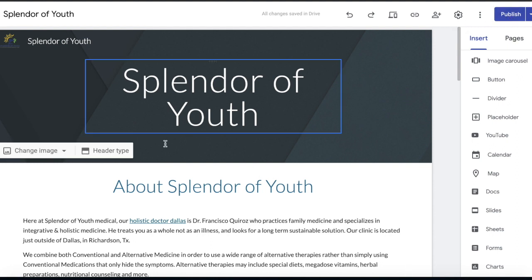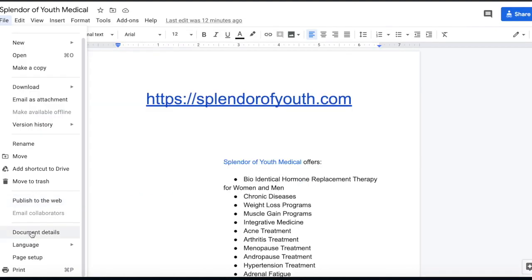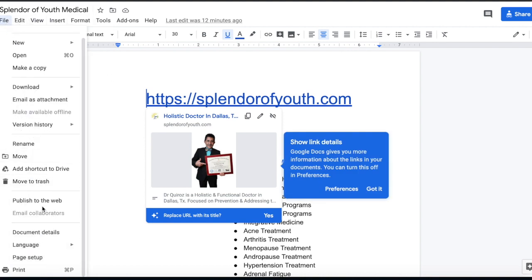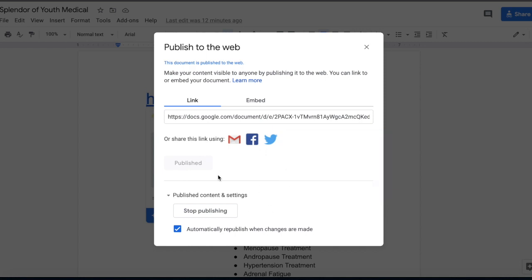Once you finish your Google website, you're going to want to go ahead and publish it. On all your Google properties, make sure you publish them. The way you do that is, for example, go to File, then Publish to Web — this is where you can actually publish it to make it live. This means that Google will actually index all of these documents, which gives you that power you want. Don't forget to make them published.